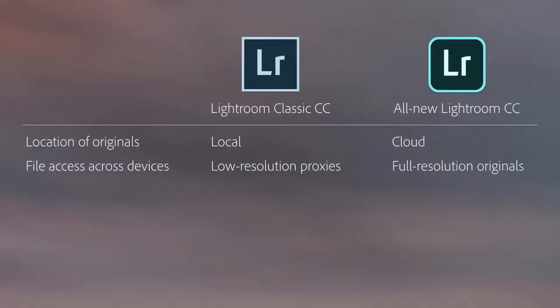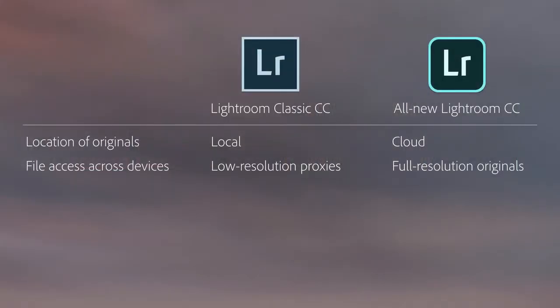The second difference is whether or not you have access to the full-resolution files across multiple devices. In Lightroom Classic, you manually control and manage which files are synchronized to the cloud using collections. Collections sync low-resolution proxies, called smart previews, rather than the full-resolution images. In most instances, a low-resolution proxy is fine — if you're posting to social media, for example — but it can limit the file sharing that you do with other people. In Lightroom CC, because your photographs are stored in the cloud, you can access and edit the full-resolution image from any device.